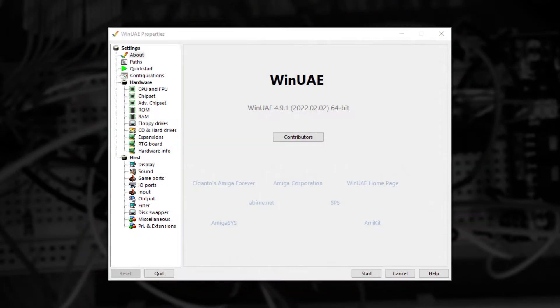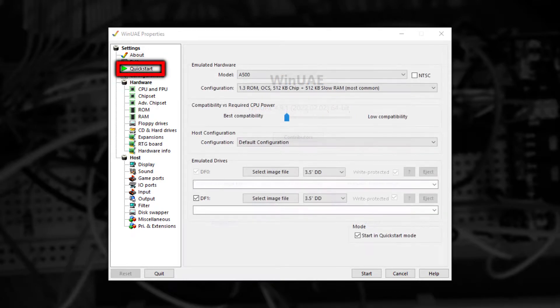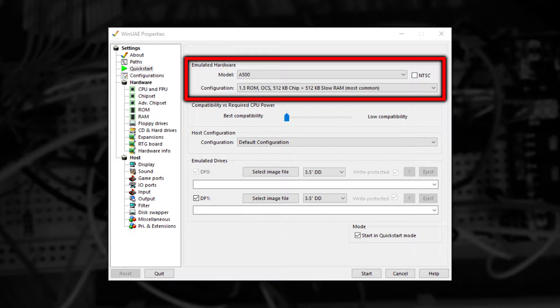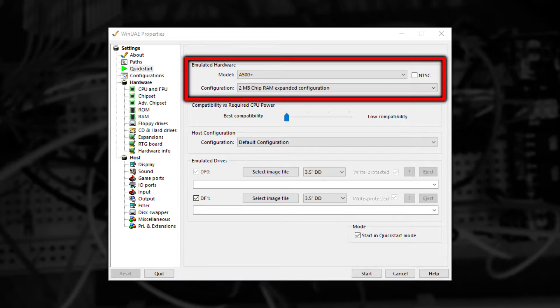So now that everything is installed let's start WinUAE and the best thing to do is navigate to QuickStart and then choose the hardware you want to emulate. FloppyBridge works best with Kickstart 2.04 or higher but it will work with any version. I'm going to choose to emulate an Amiga 500 Plus as that was my first Amiga.